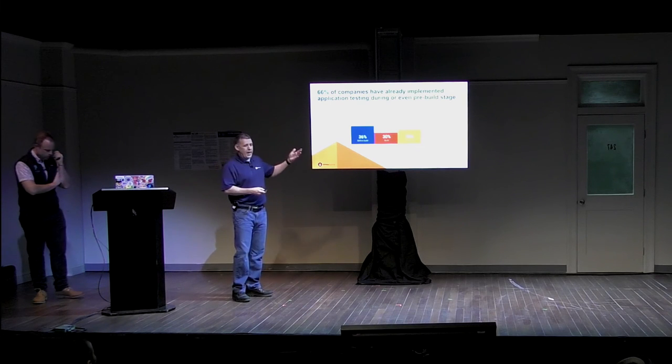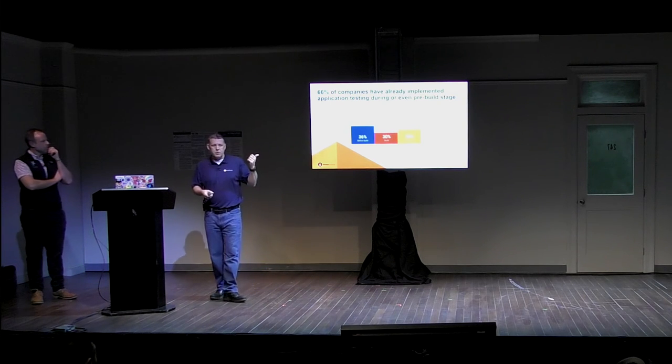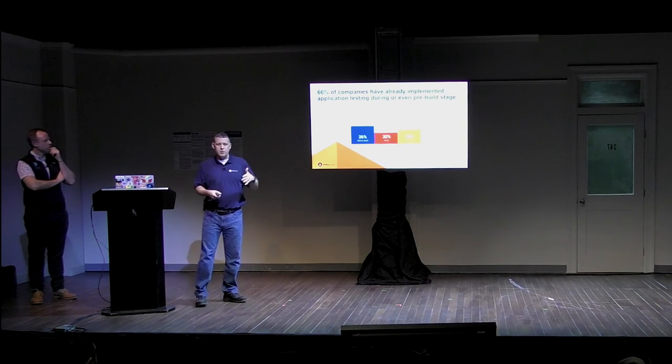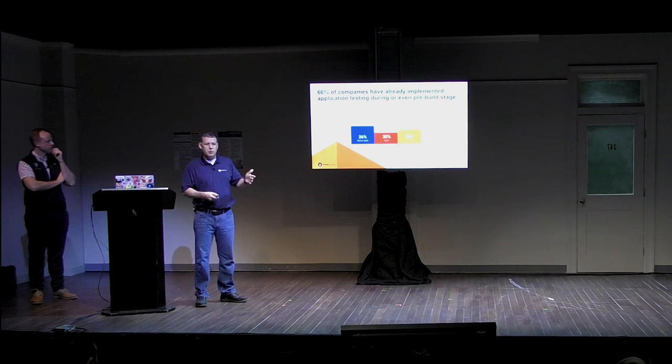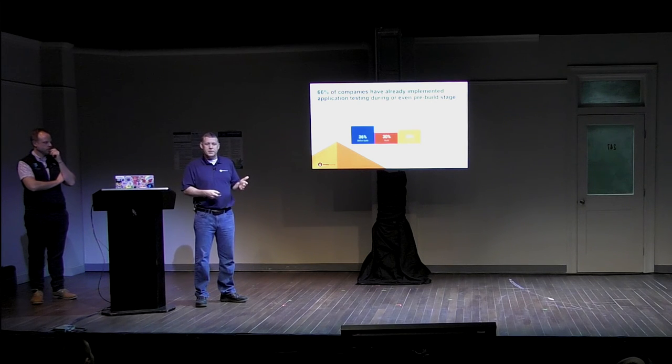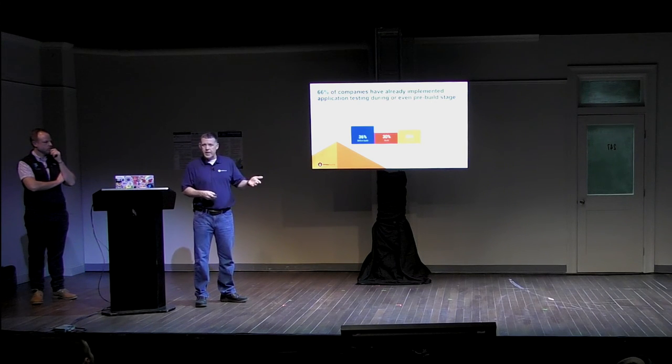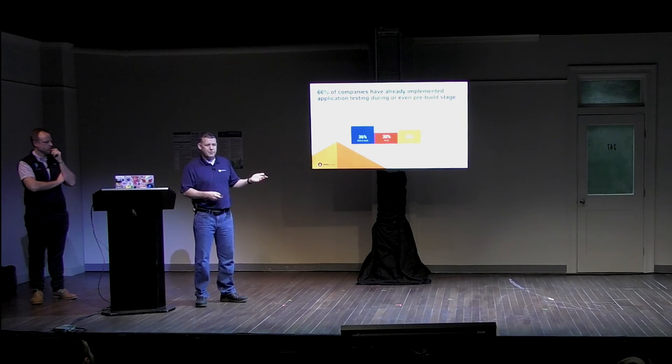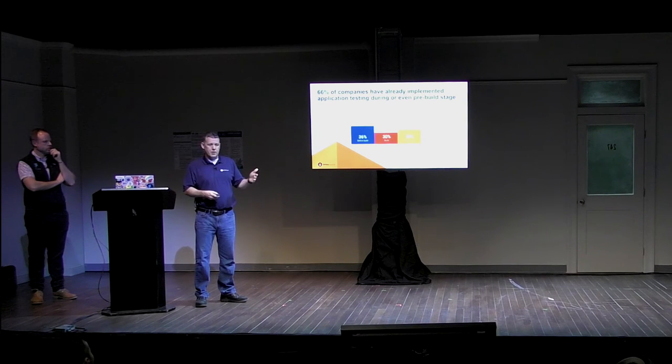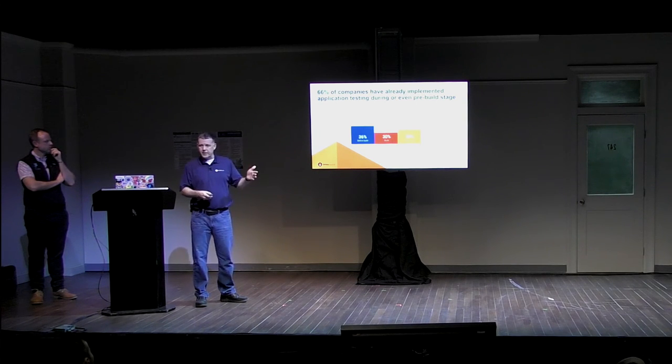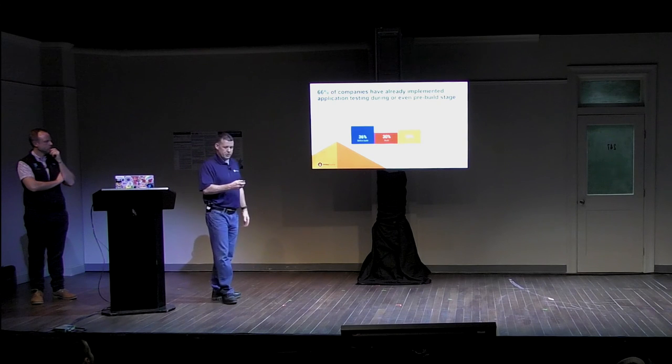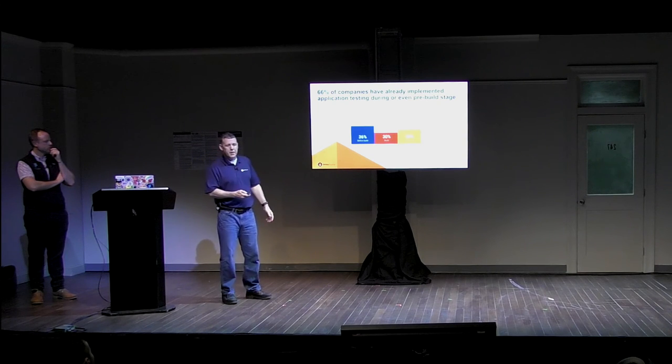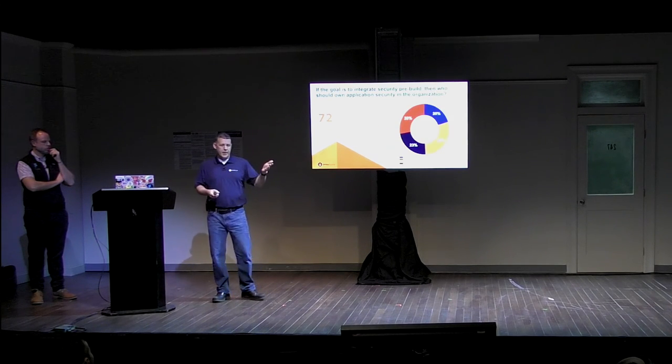And in fact, we've seen now roughly two-thirds of all the companies that have already implemented application testing during that build or even pre-build stages. So we're seeing this trend out there in real life now where earlier stages in the software development lifecycle is where security measures are starting to be implemented.